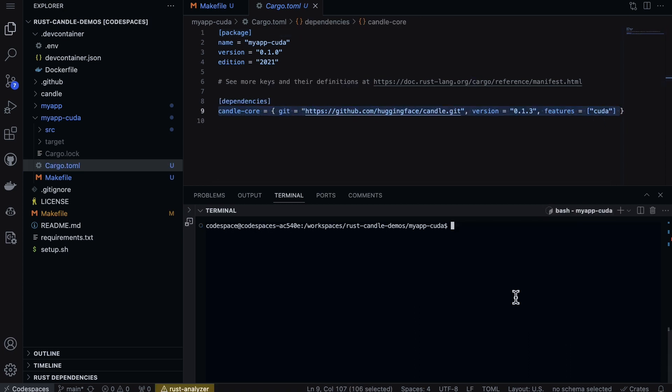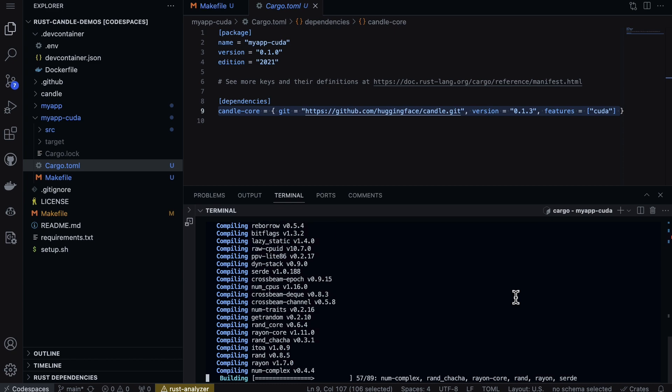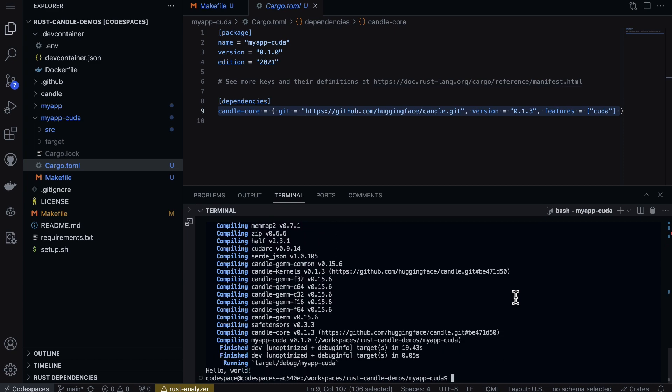The same thing here - if I wanted to, instead of adding it to the makefile, for speed I'll just say cargo build and cargo run, put it all together. This will actually verify that CUDA works. All right, we're all set.